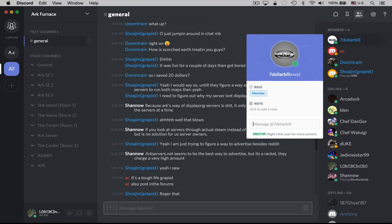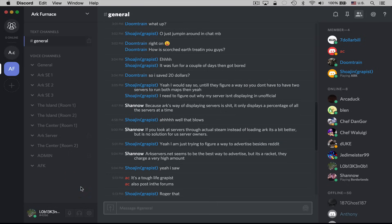We could also single-click on their username to just get an information window about the particular user. To mute yourself, you can do that down here at the bottom left by clicking on the microphone icon, or you can deafen your headphones as well down here at the bottom left.